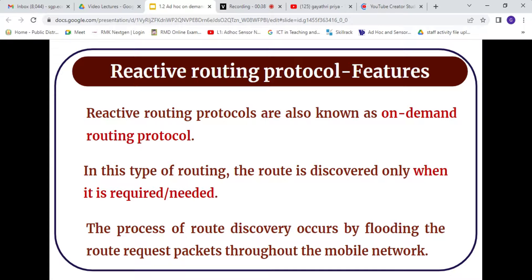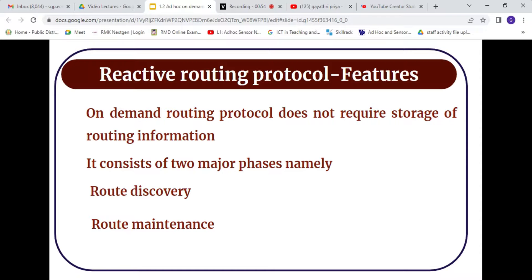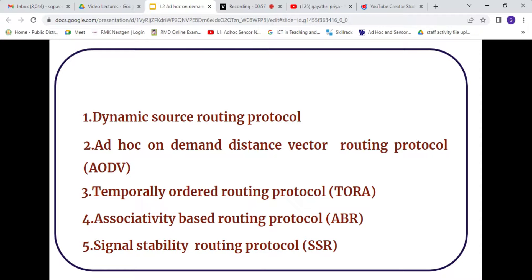Reactive routing protocol is otherwise referred to as on-demand routing protocol — whenever there is a need, we find out a path. Here we don't need any storage of information. In this protocol we have two key mechanisms: one is route discovery and the other is route maintenance.